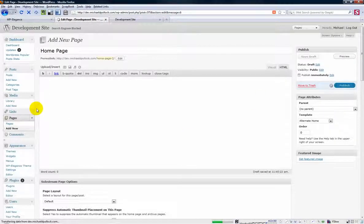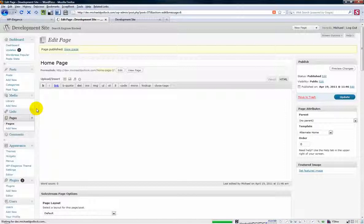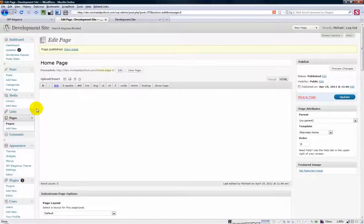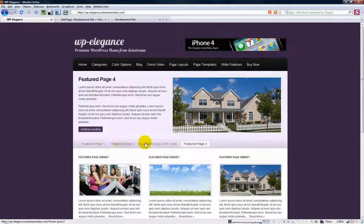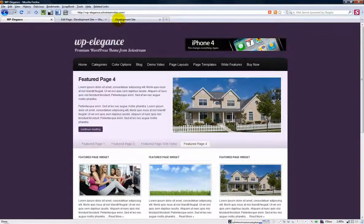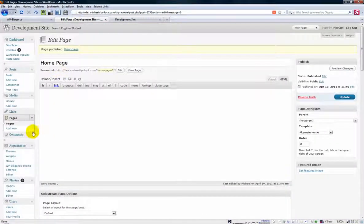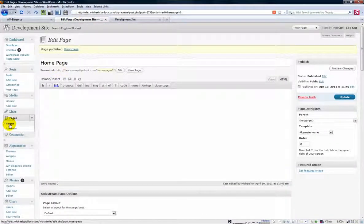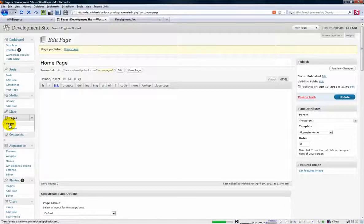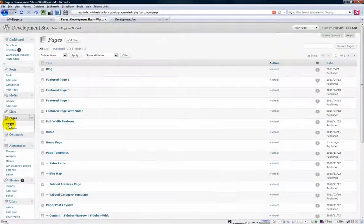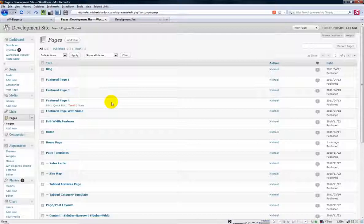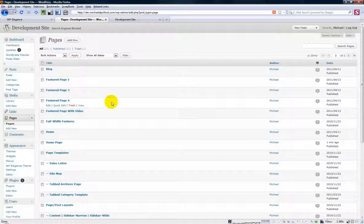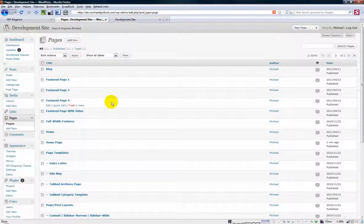And then the next thing we have to do we have to tell WordPress which pages we want to use as our featured pages. We have to tell WordPress which pages do we want to place here. And let's go back to our pages list here. And what you're going to need to do is you're going to need to get the page ID for the pages that you want to feature. And there's a couple ways you can get the page ID.